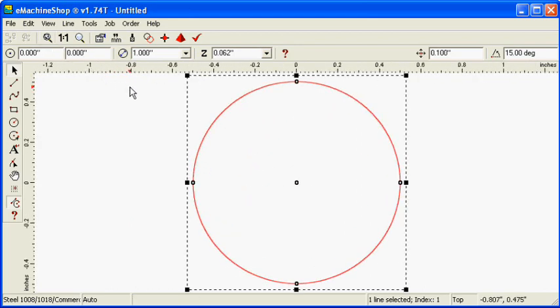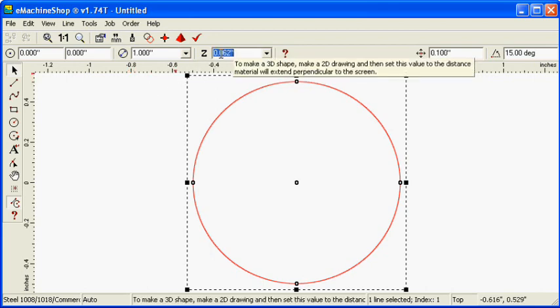Set the Z value to 0.1 inch, which is the amount of material perpendicular to the screen.